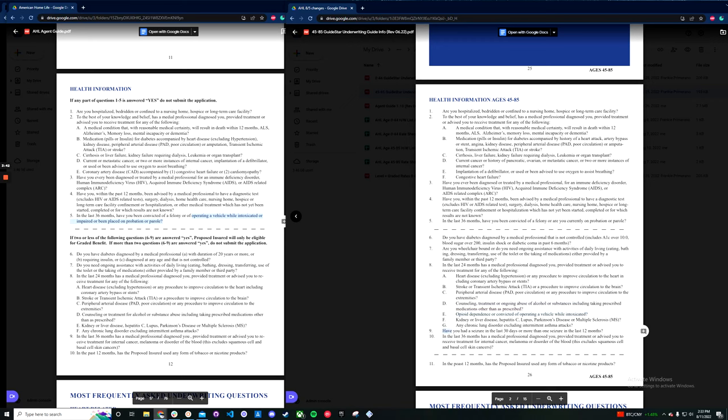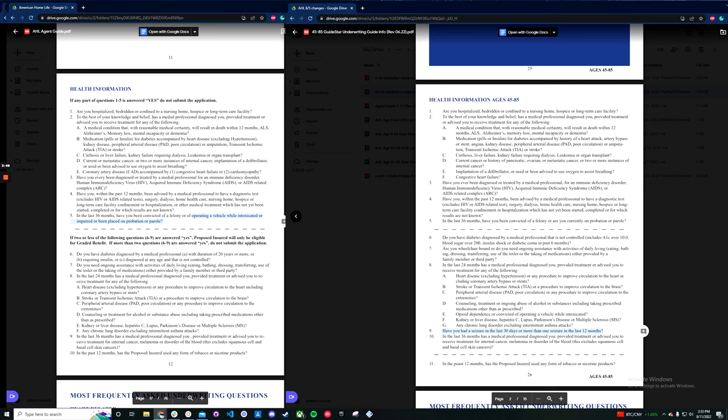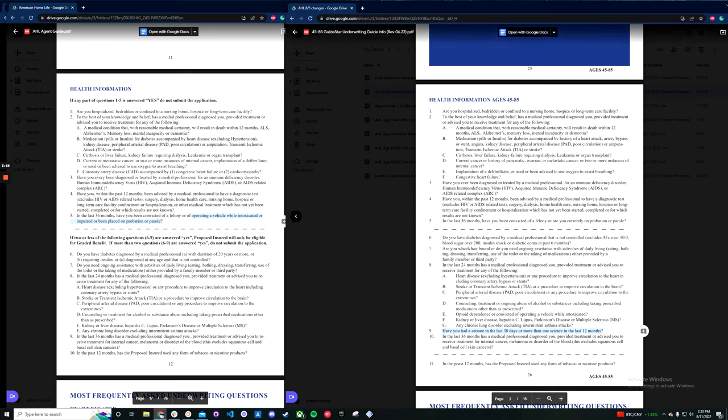Interestingly, they also added a seizure question here. So that wasn't something that appeared anywhere on the old app. Seizures were just level. But that is something that's asked now in the graded section. So if you do have a client with epilepsy or seizures, make sure you're asking when they have their last seizure, as that's what they care about here.